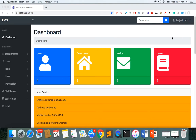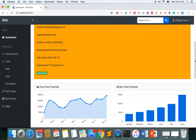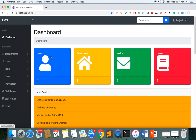I'm logged in here as an admin and this is my dashboard. My role is admin, and as an admin I can see quick information here: we have four users or employees, three departments, two notices published, and two leaves of any kind.